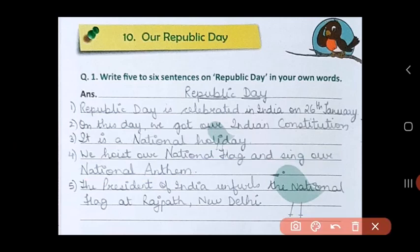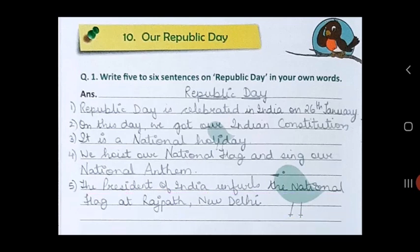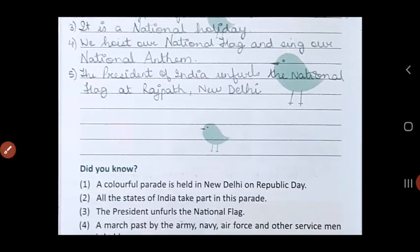And the fifth one — the President of India unfurls the national flag at Rajpath, New Delhi. On this day, the President unfurls, meaning opens up, the national flag at Rajpath in New Delhi. So here were 5 sentences on Republic Day.